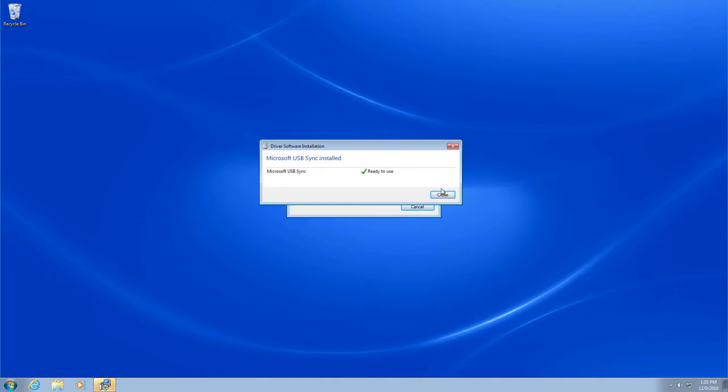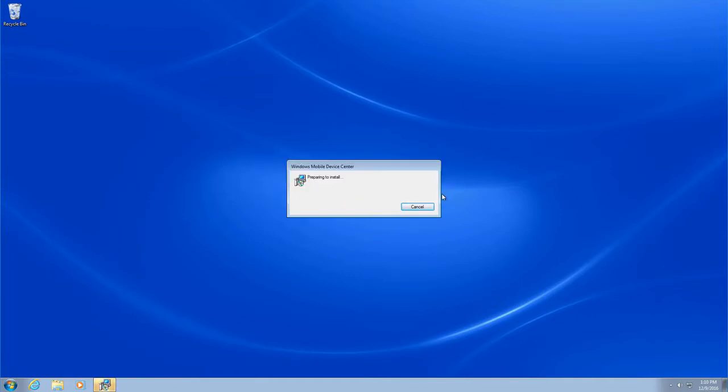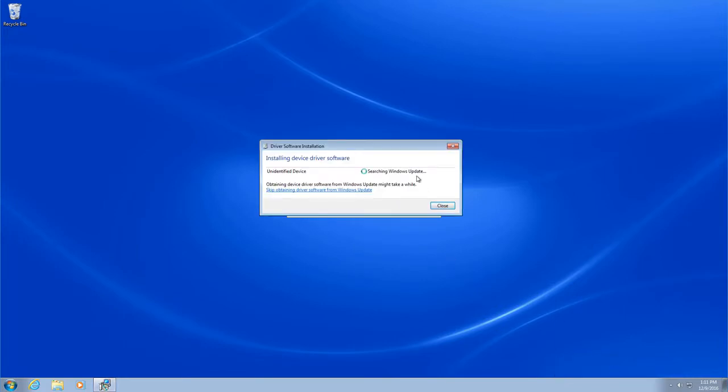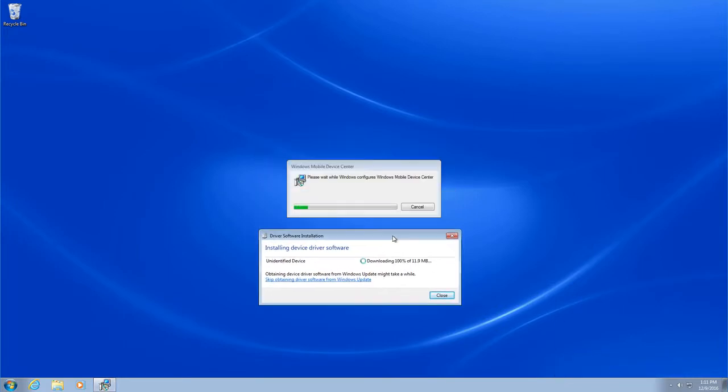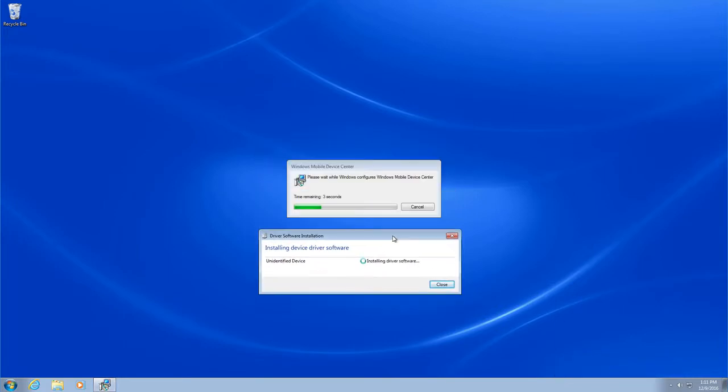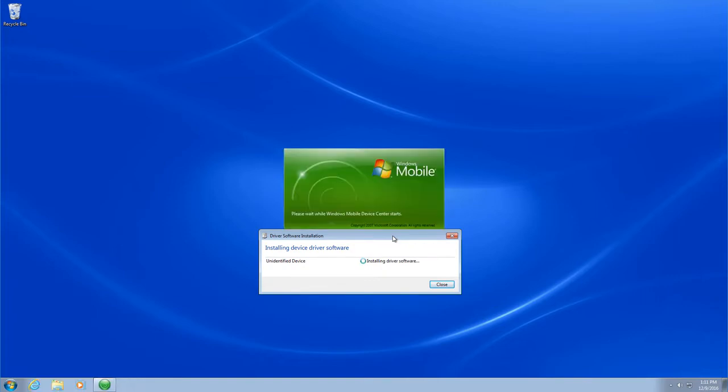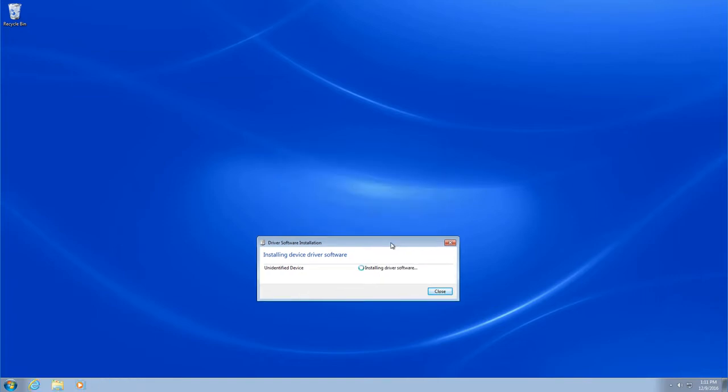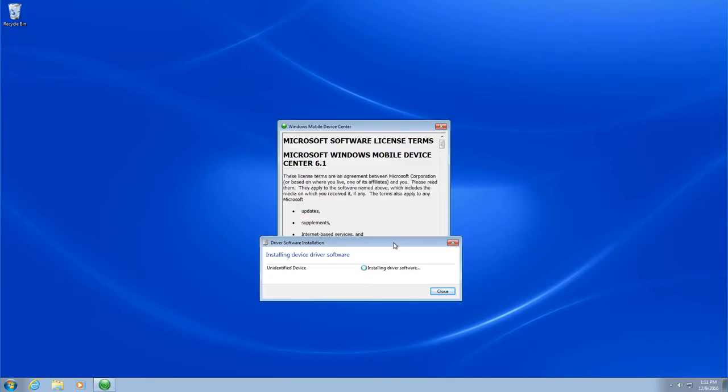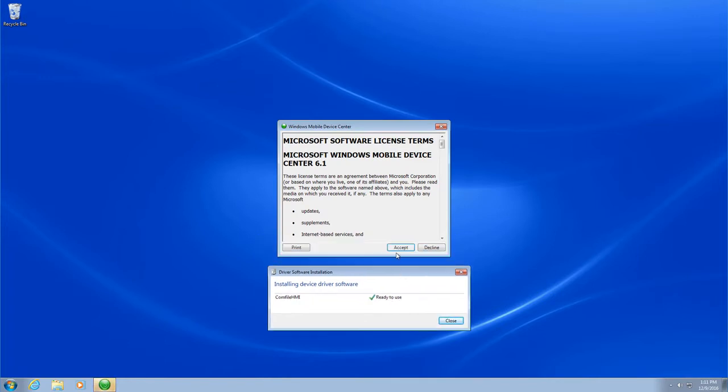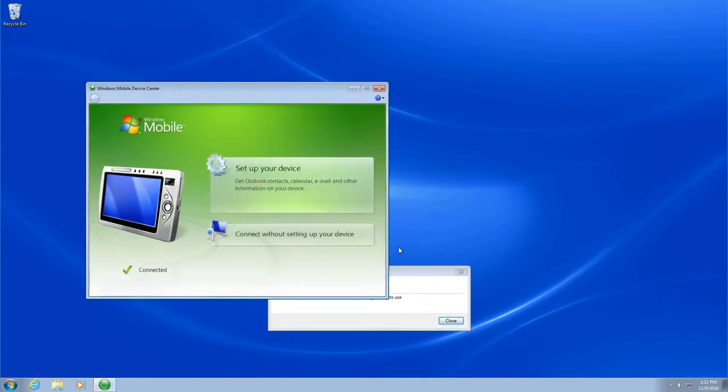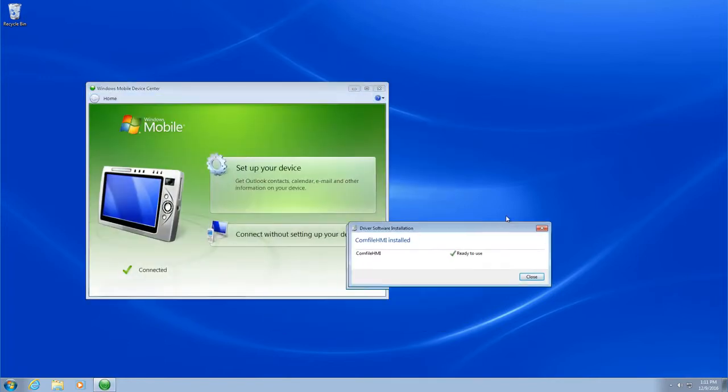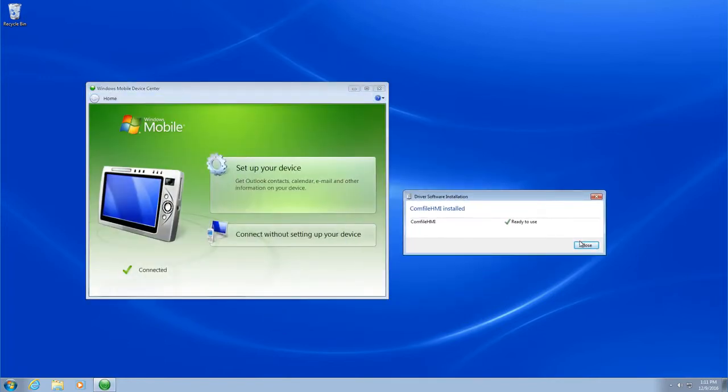Now, after the initial driver is installed, Windows Mobile Device Center will begin installing. Again, it will be downloaded from Windows Update automatically. And once installed, you'll see the Comfile HMI is ready to be used.